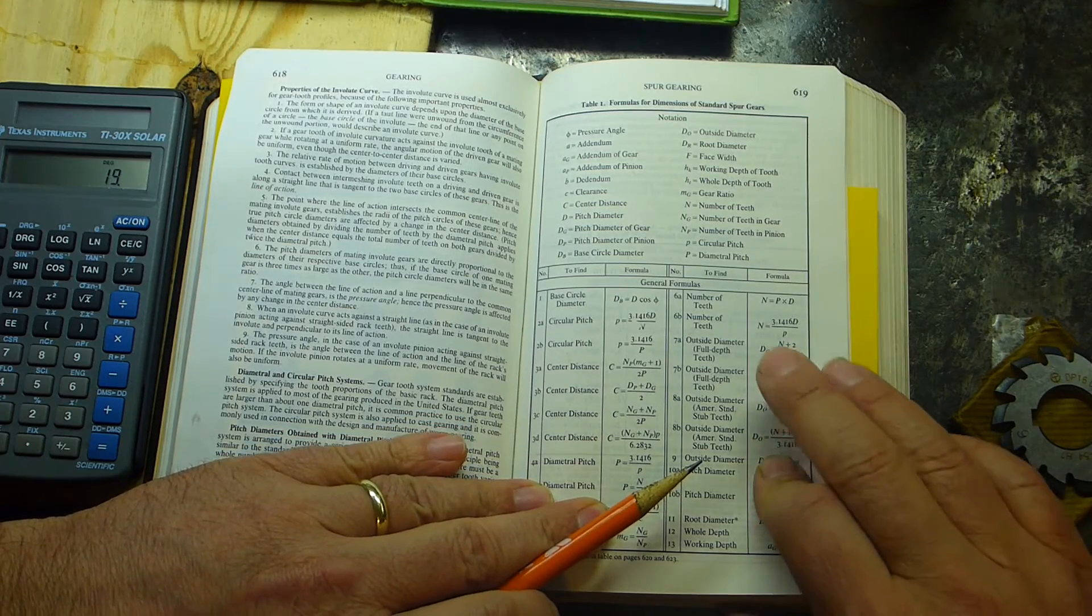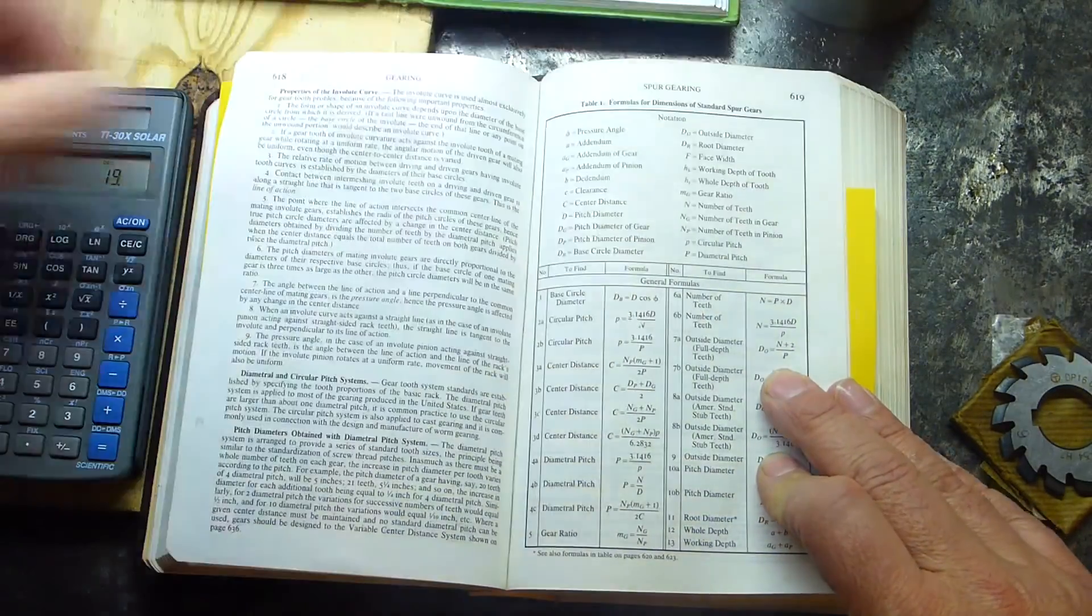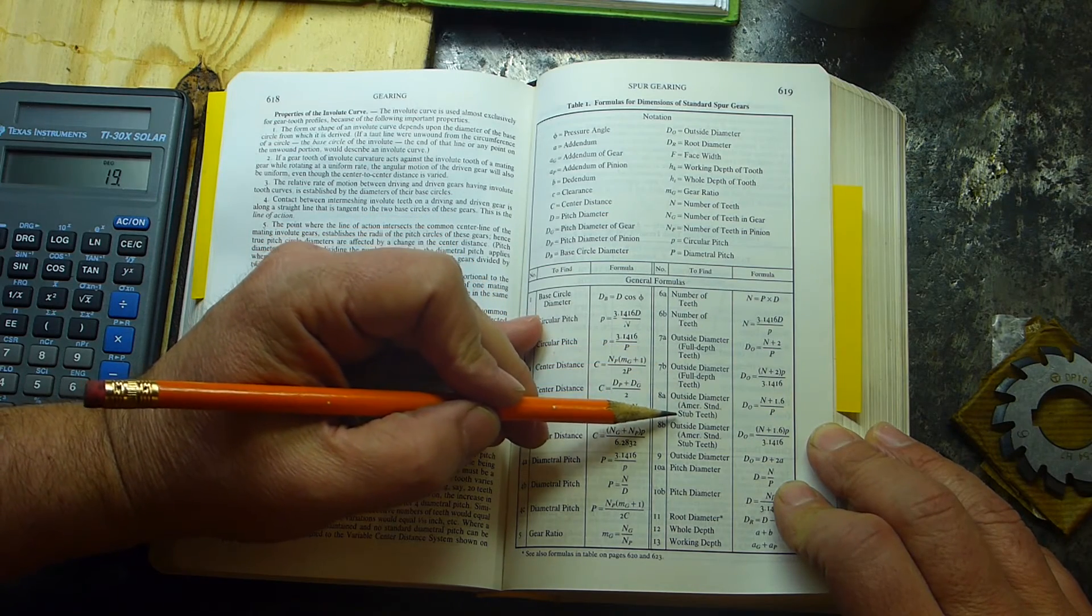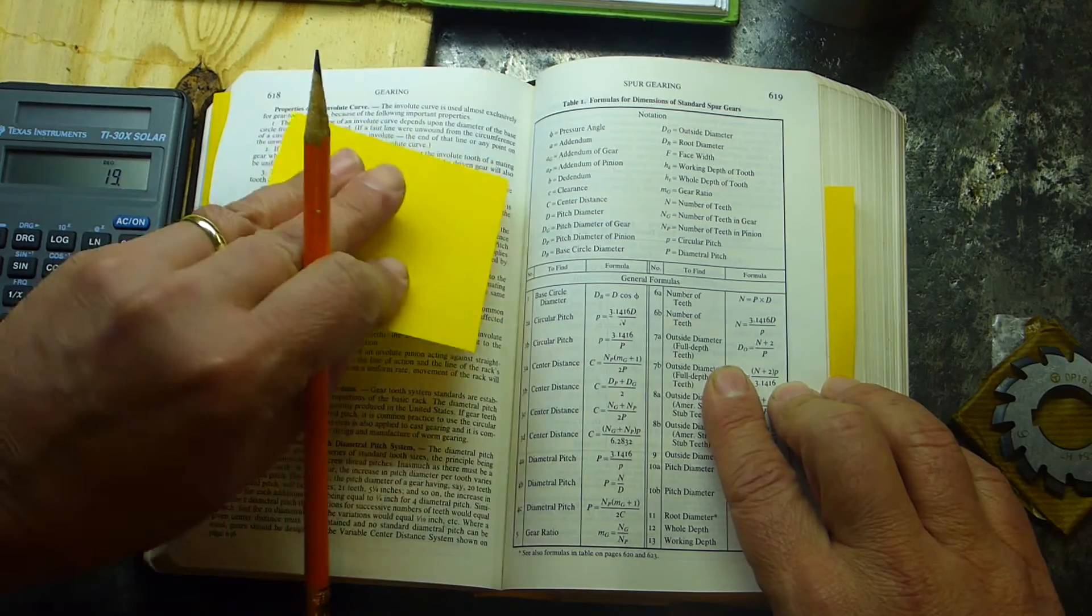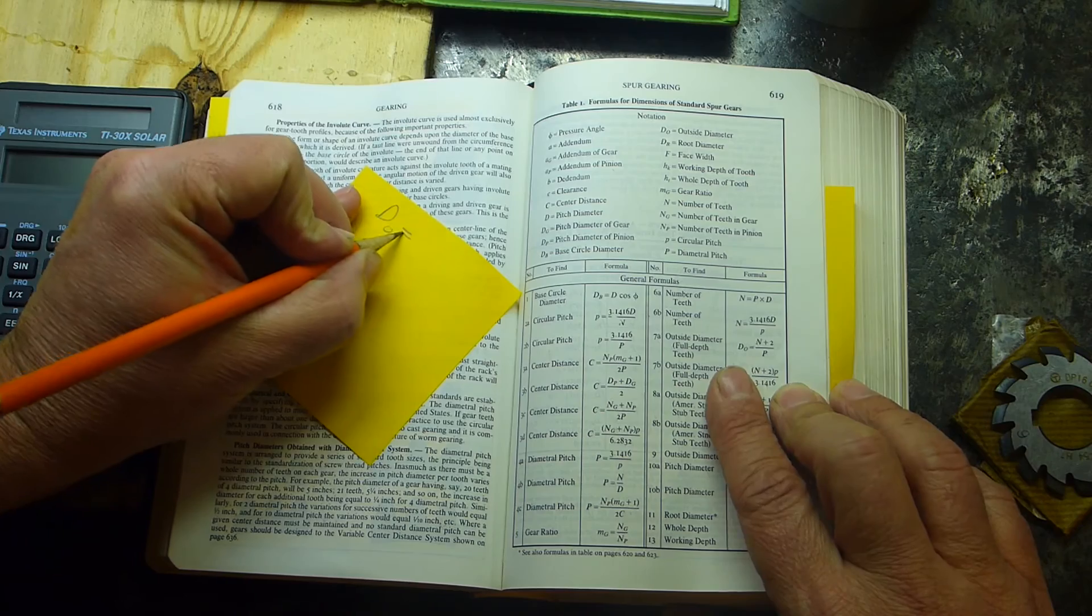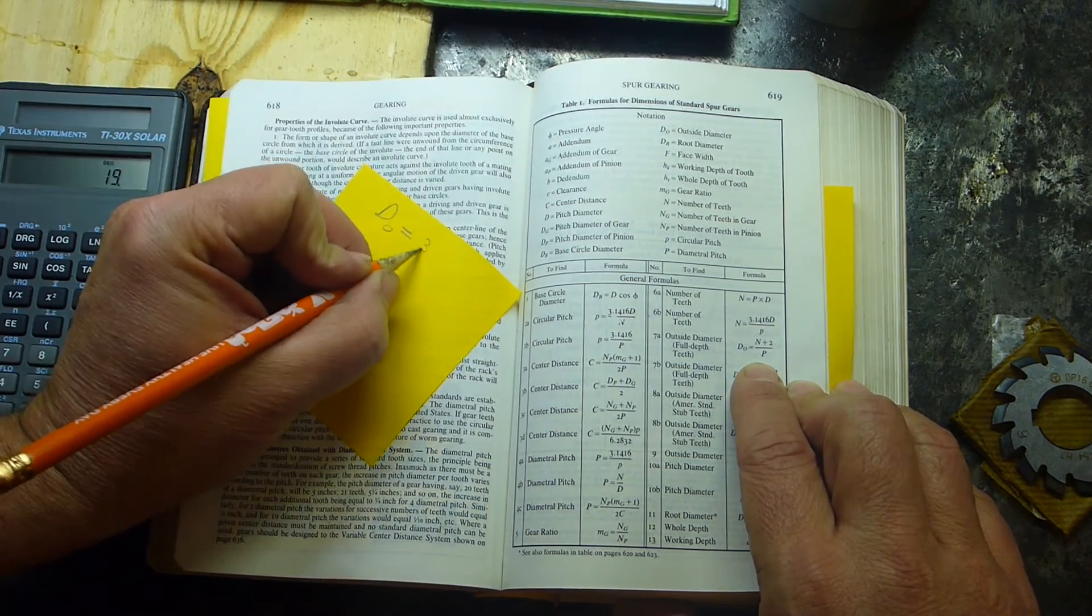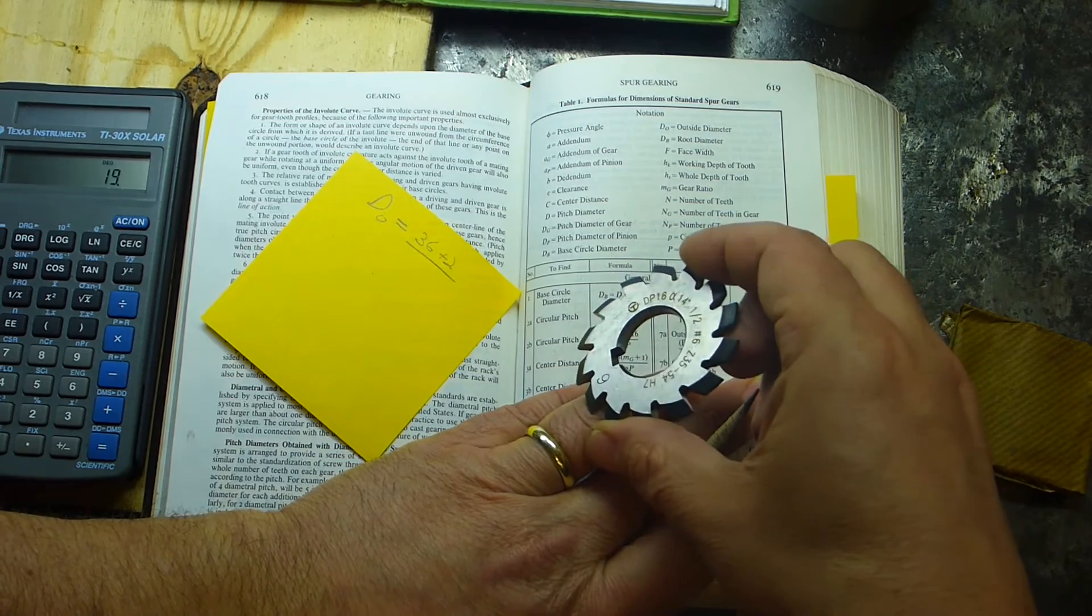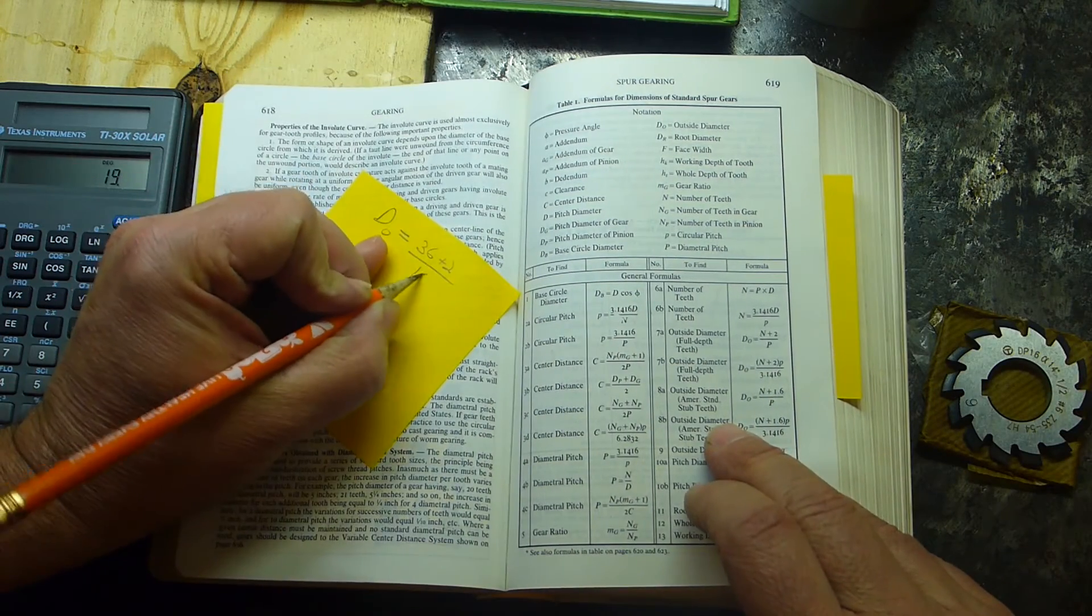Alright, got our machinery handbook. I want to know my outside diameter so I can cut this down. This is a blank I've had kicking around for a while. My outside diameter depends on whether I want full depth teeth or American Standard stub teeth. I'm going to assume I want full depth teeth. So what we got here is D sub O equals N, the number of teeth, plus 2 over diametral pitch. I counted out the teeth as 36 plus 2 over diametral pitch. Just from looking up on the web, it's supposed to be 16 for these gears, which is why I bought these cutters. So 36 plus 2 over 16 equals 38 over 16 equals 19 over 8.